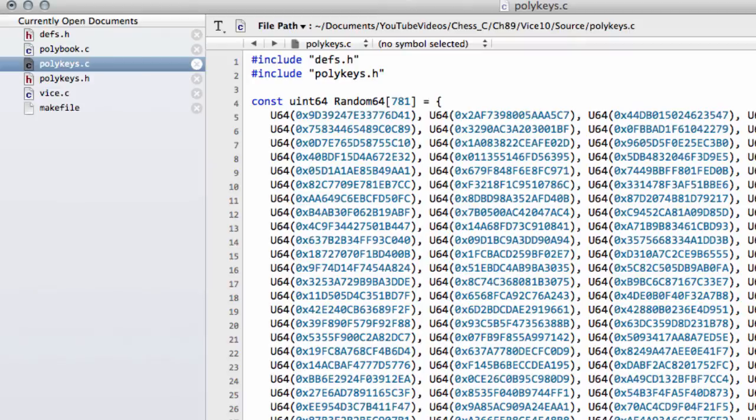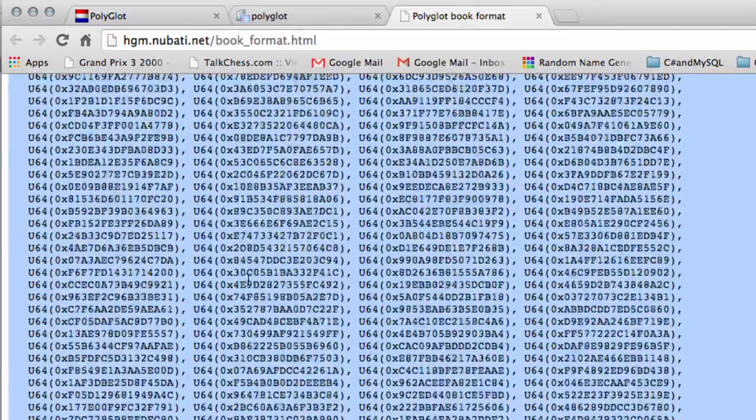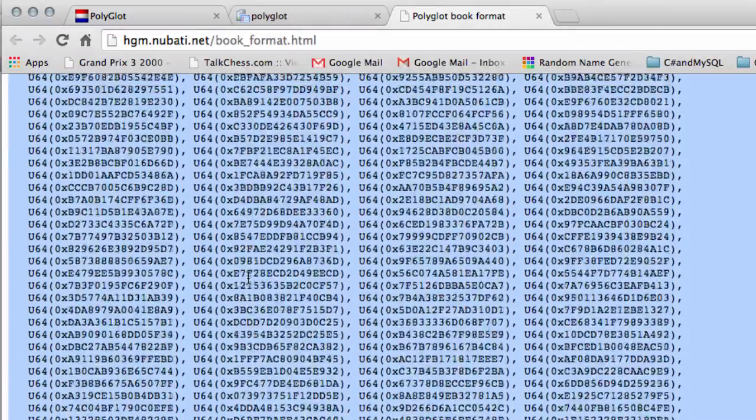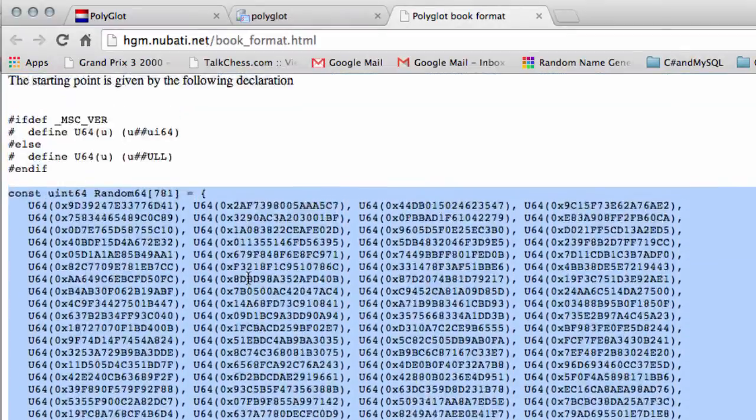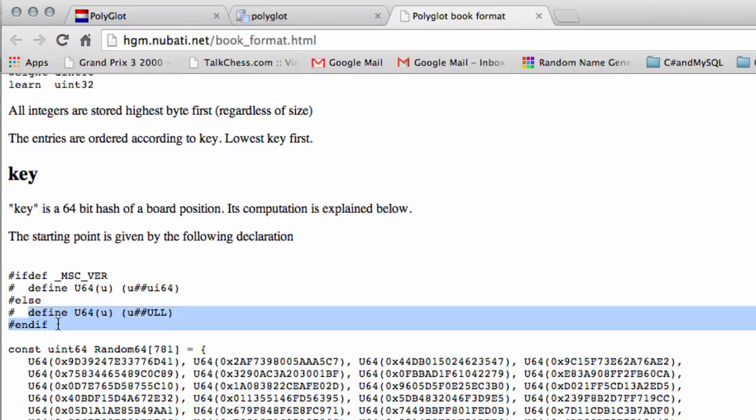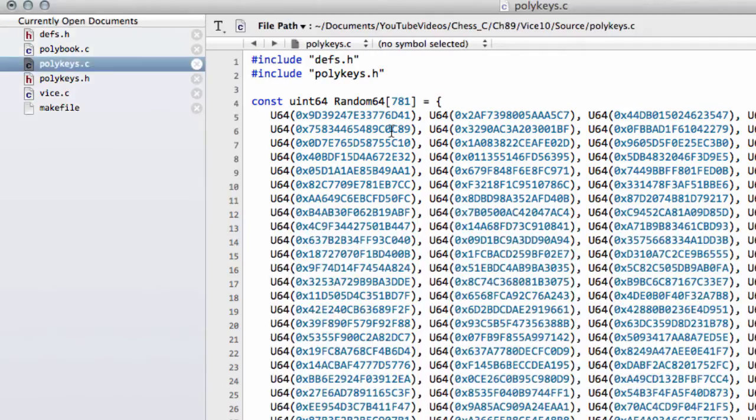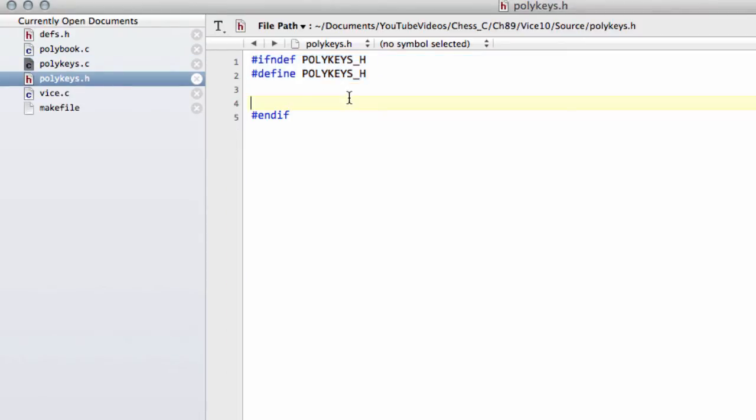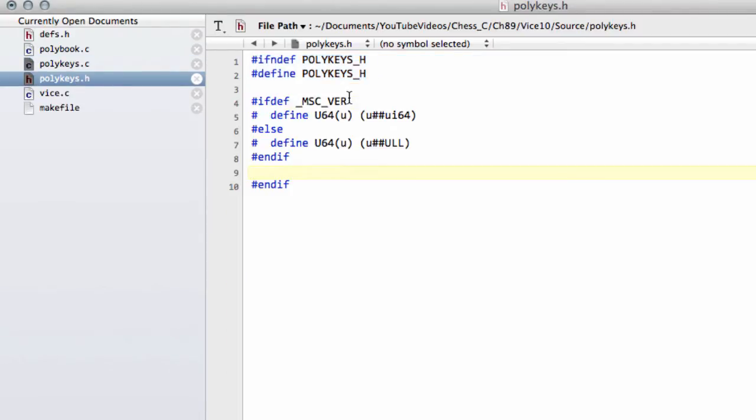The next thing we're going to do is go back to the website, and just at the top here, because they don't contain a URL on the end of these 64-bit unsigned integers here.